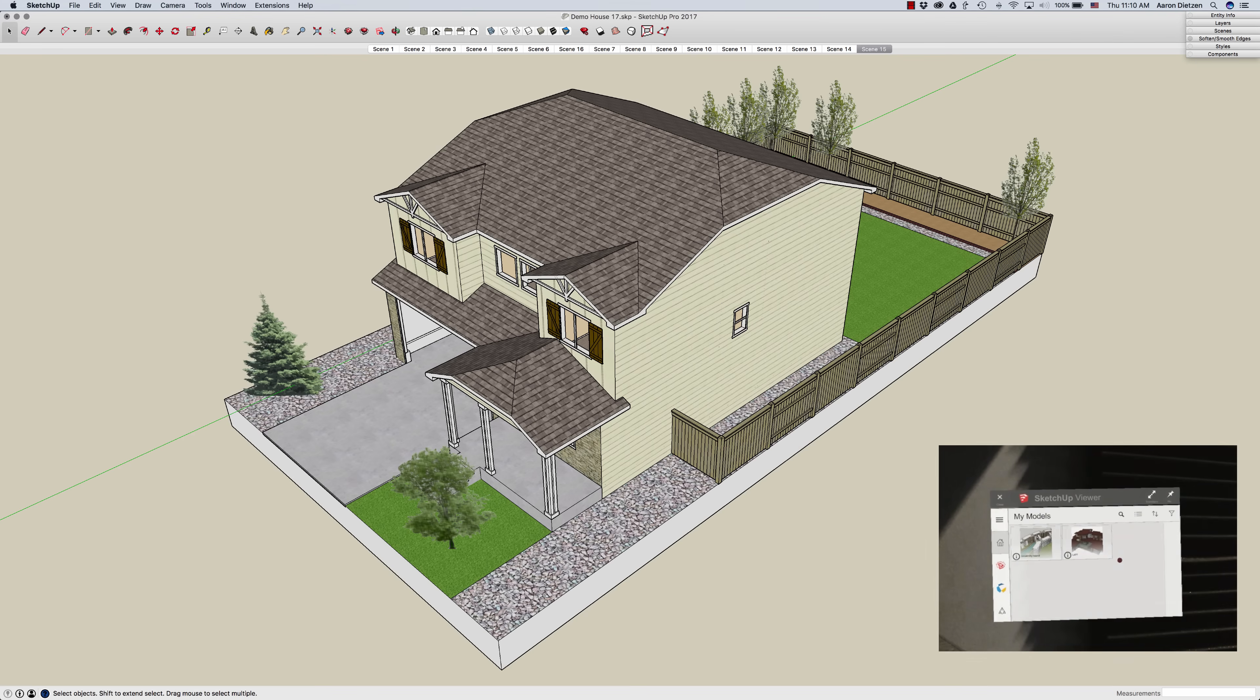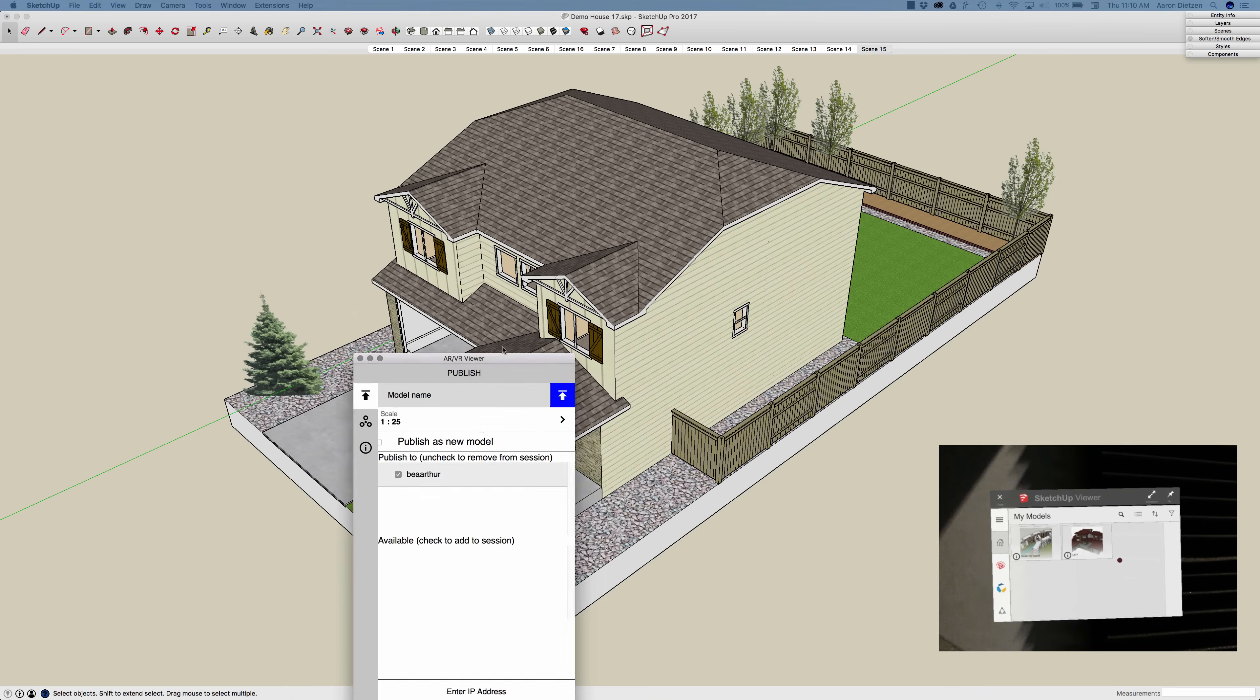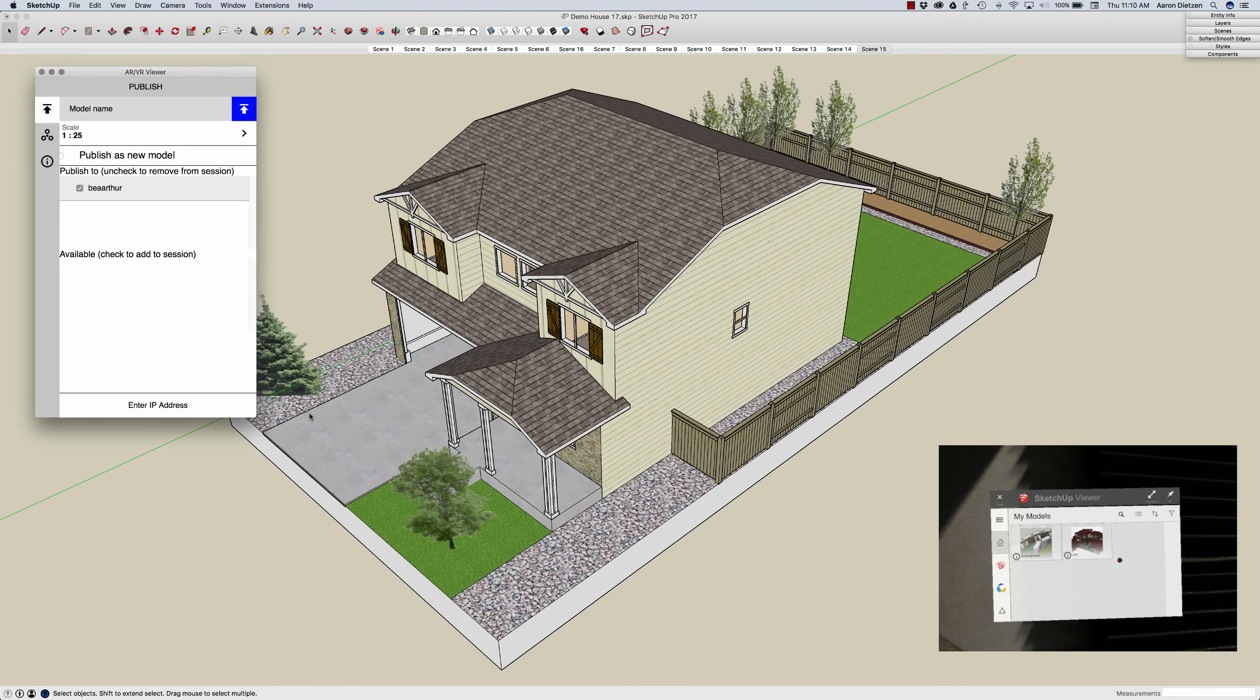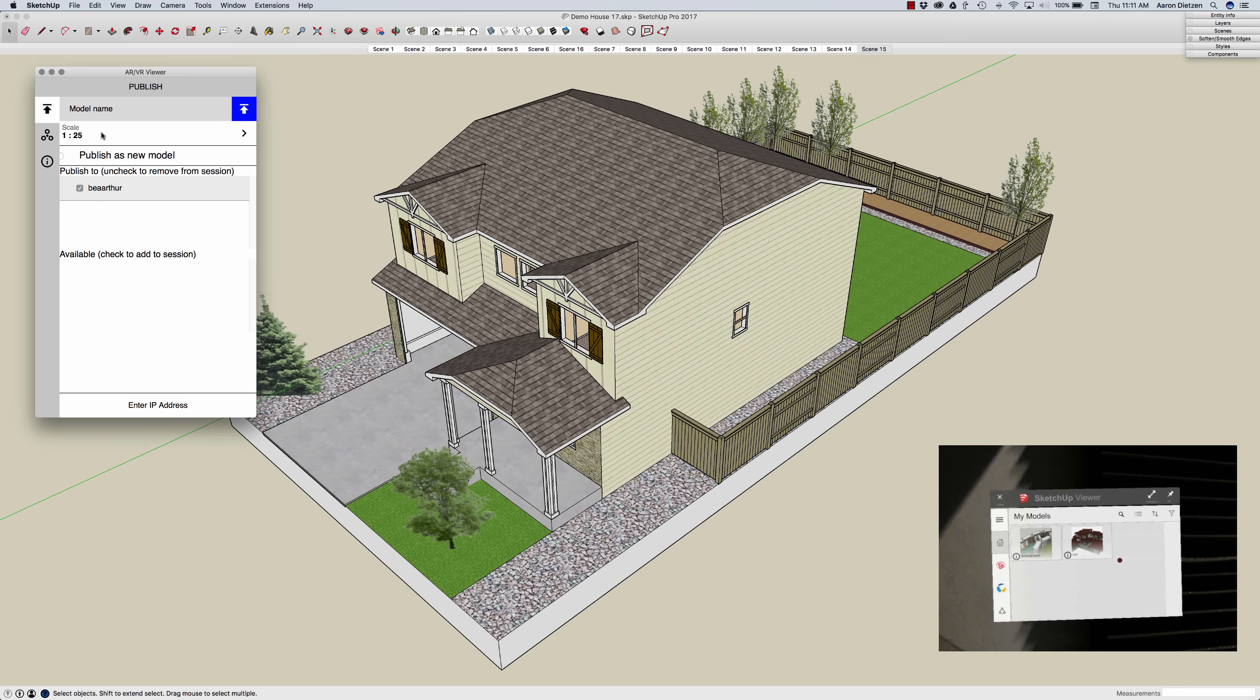I'm going to open the AR VR Viewer. A couple things I want to set here. First is the scale. What is the initial scale? When I initially load a model into the SketchUp Viewer it's going to show up in the tabletop mode. So this is the default scale for that mode.